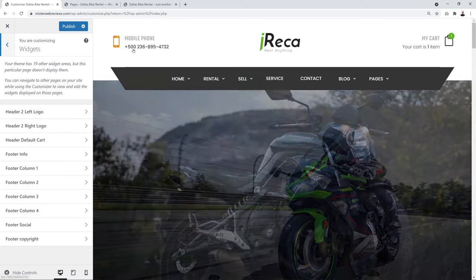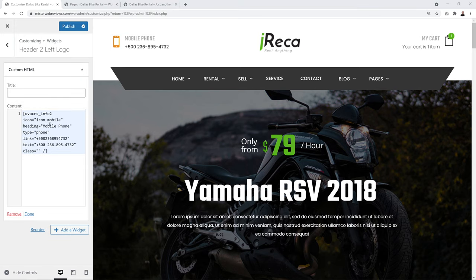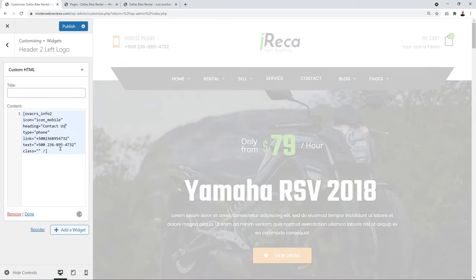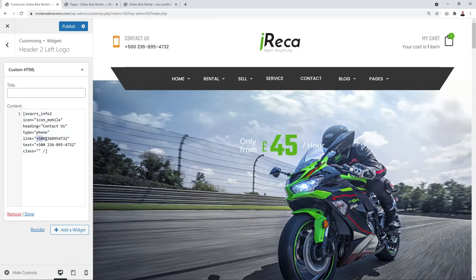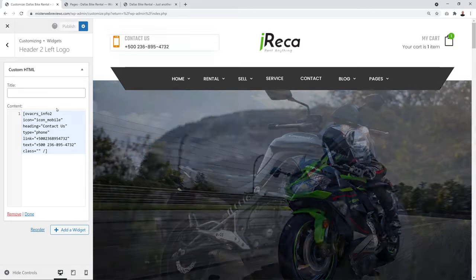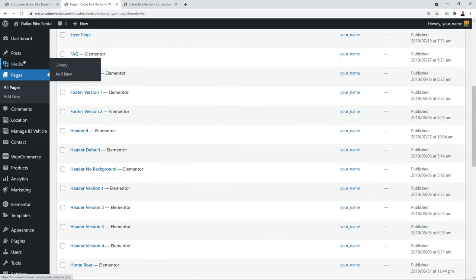In the custom HTML widget, change 'Mobile Phone' to 'Contact Us' and update the phone number with your own. When finished, click Publish. For the logo, go back to the WordPress dashboard and navigate to Pages → All Pages.